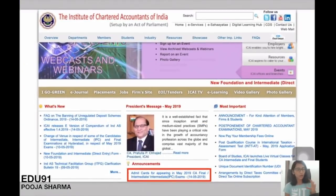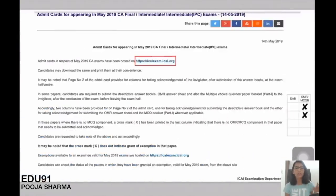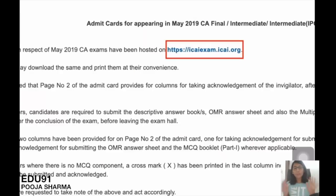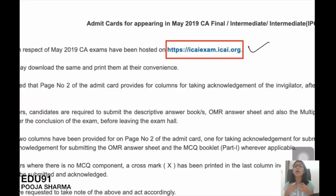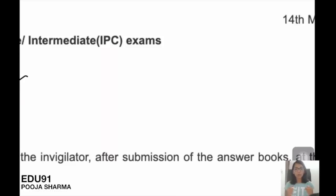If you click on this notification or announcement, you will find out what the notification says. It has two points: firstly, that admit cards have been hosted on the website — go to the website, log in, and download it. If you want a detailed video on how to download the admit card, stay tuned — we are going to come up with that video very soon.